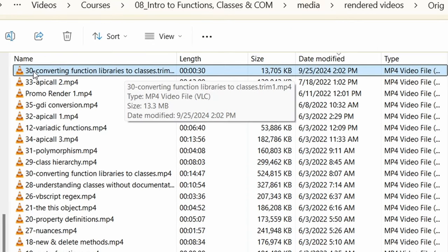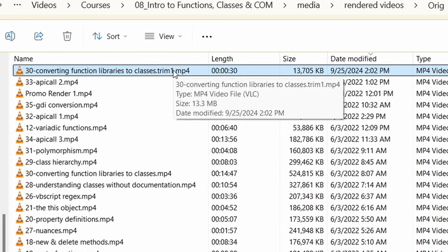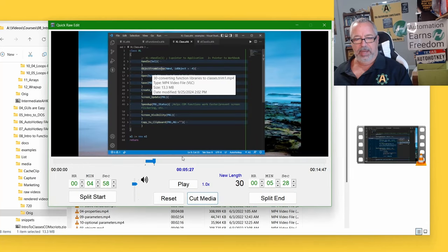So it took, it borrowed the file name of what we were looking at, and then wrote trim at the end, and there's an index of one. So if we do another one, there'll be two. Let's go back to the tool. Let's do a second one.